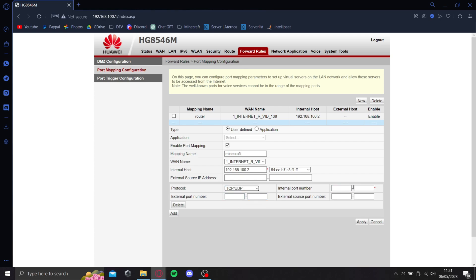Type the port number. I'll be using 25565.